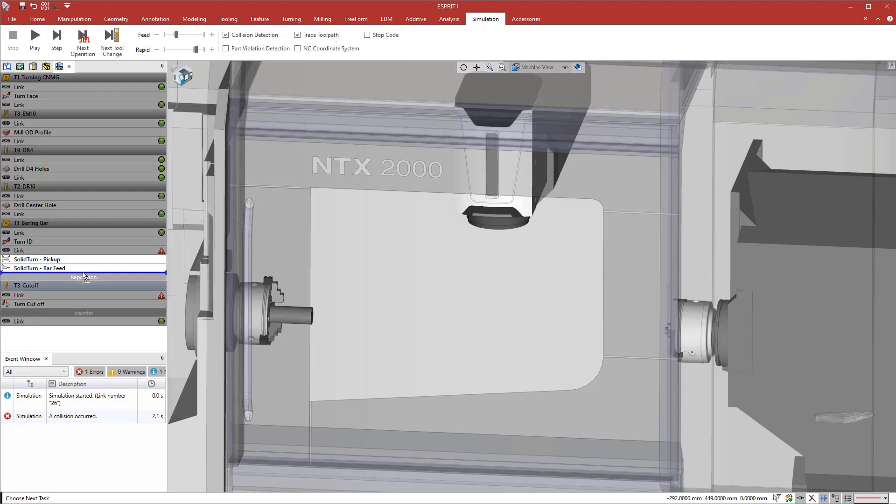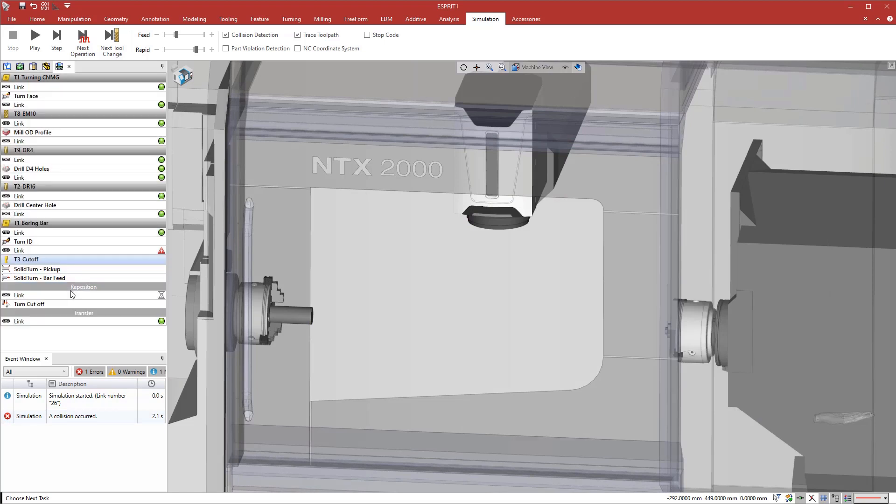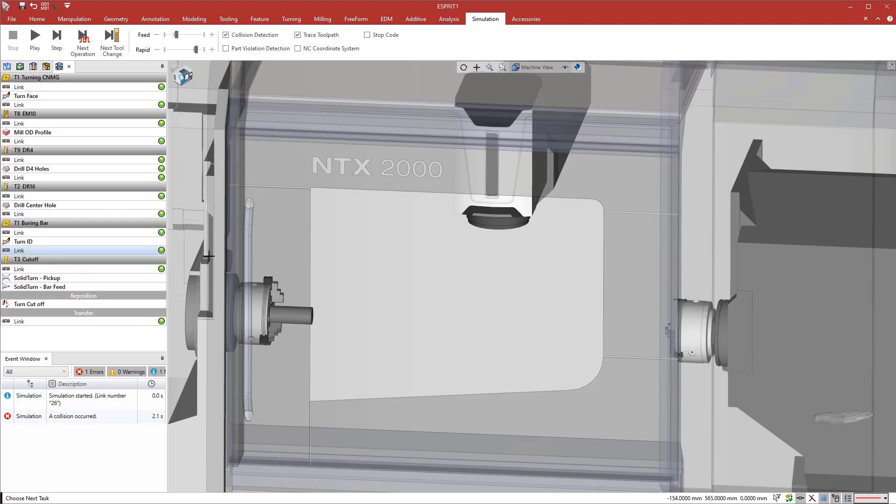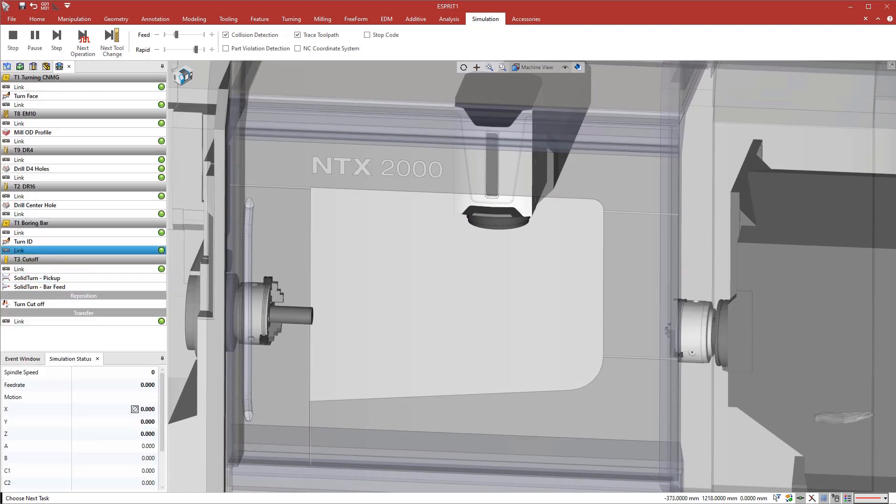To fix this, we pre-position the cutoff tool before moving the spindle forward. Simply drag and drop the event to a new location in the program. As we modify the order, Esprit updates the rest of the program.